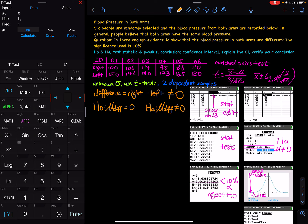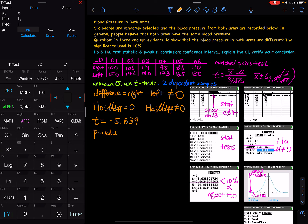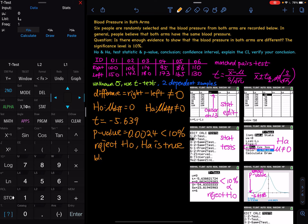Once you hit Calculate, you get the test statistic t and the p-value. You can also calculate t by hand using the formula. t equals negative 5.6639. The p-value is 0.0024, which is less than the 10% alpha stated in the question. That means we reject H0, and HA is true — the blood pressure in both arms are different.